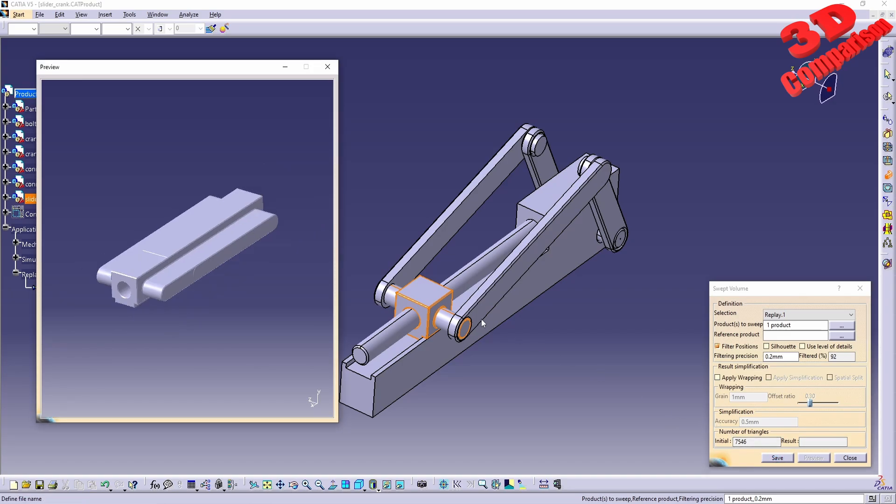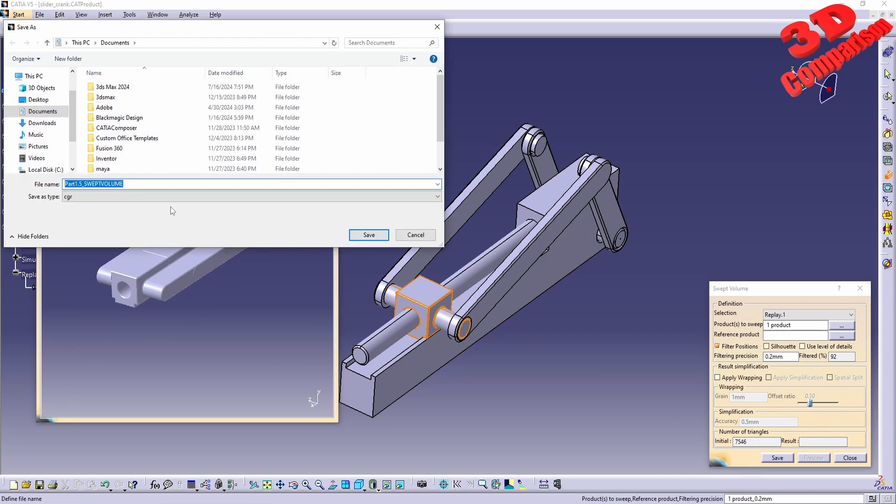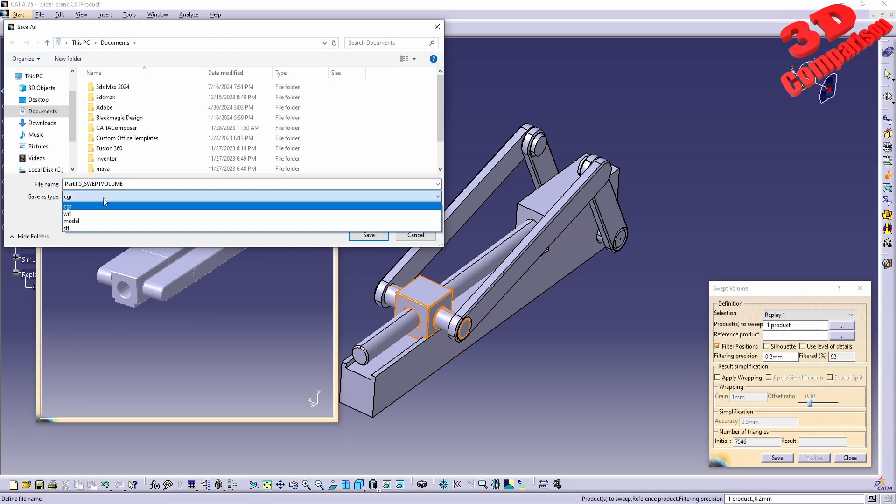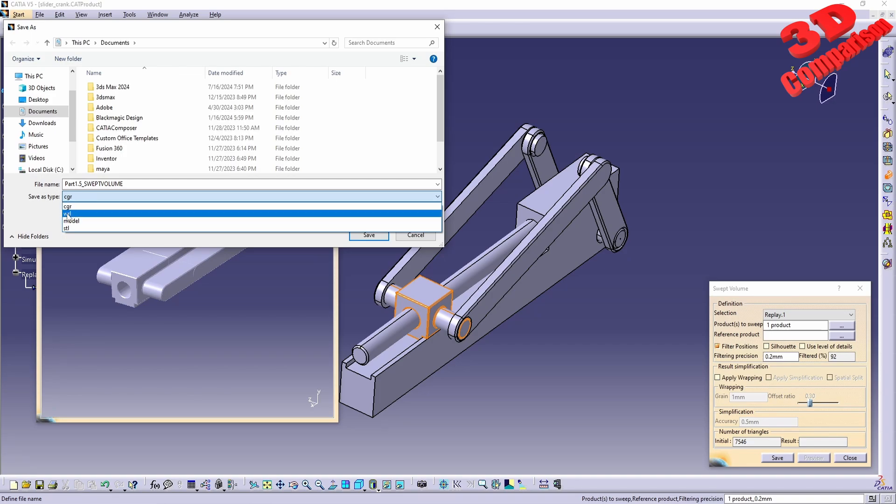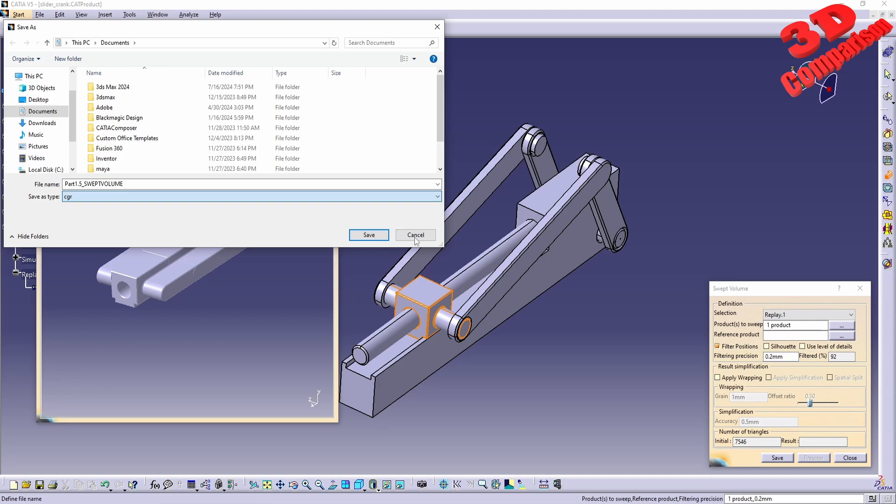We can save this. The file format will be triangulated polygonal mesh, so CGR, WRL model, and STL file format.